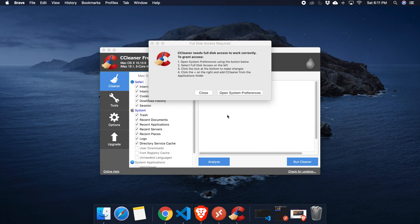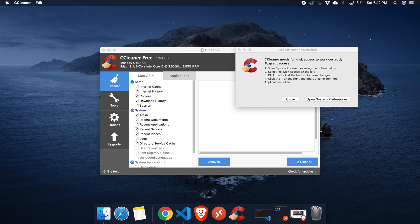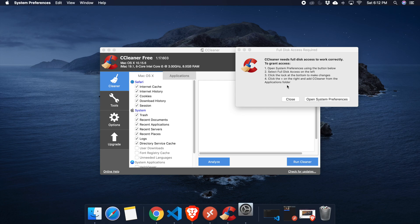Once CCleaner is open, you will find a message: 'CCleaner needs full disk access to work correctly.' To grant access, open System Preferences using the button below, then select Full Disk Access on the left, then click the lock at the bottom to make changes, click the plus on the right and add CCleaner from the Applications folder.